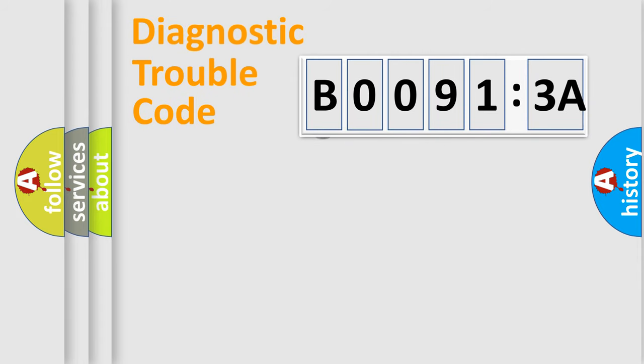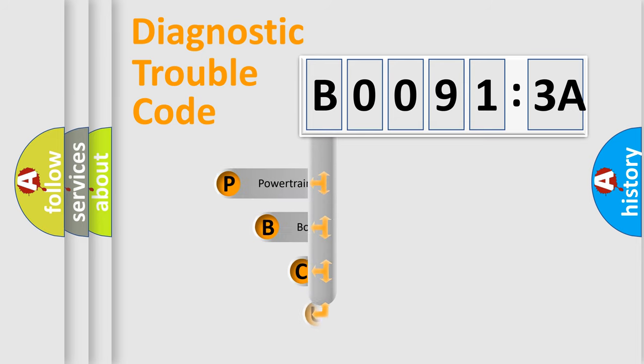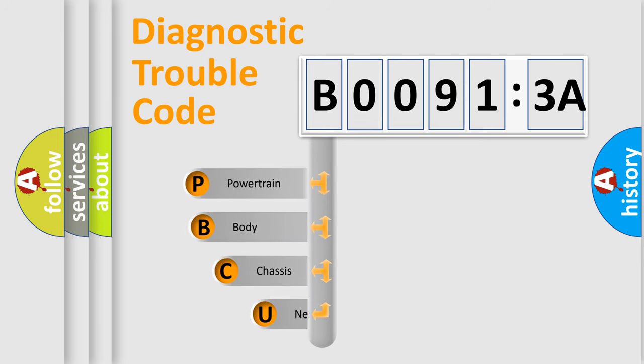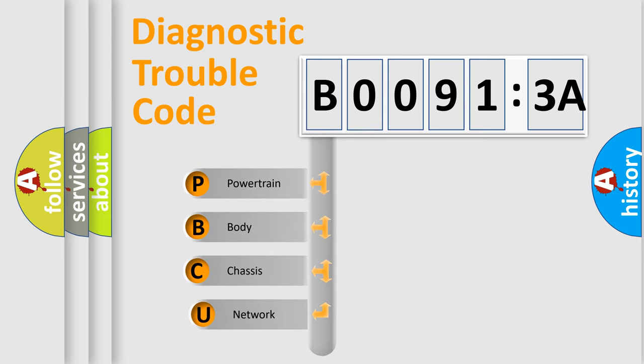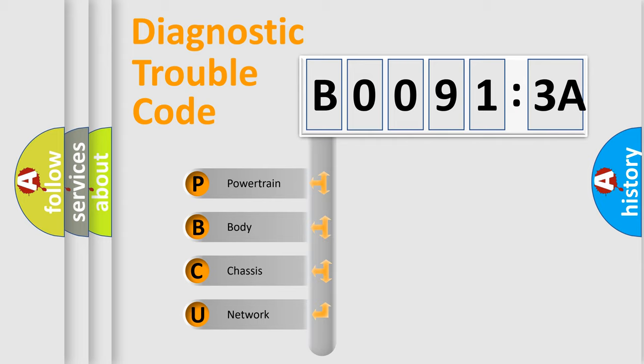First, let's look at the history of diagnostic fault code composition according to the OBD2 protocol, which is unified for all automakers since 2000. We divide the electric system of automobiles into four basic units.